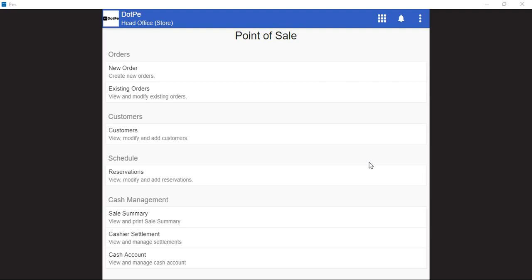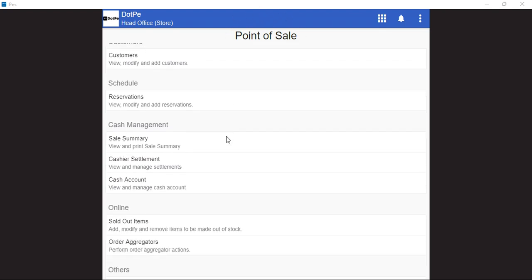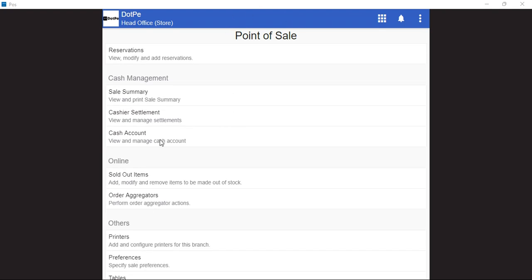In this video we will be seeing how we can manage the outlet status of the order aggregators. For that we need to use the point of sale module itself and scroll down to the online section. From here we need to use the order aggregators tab.